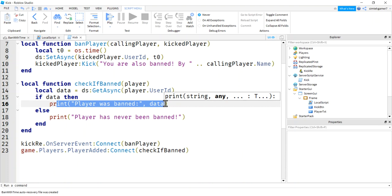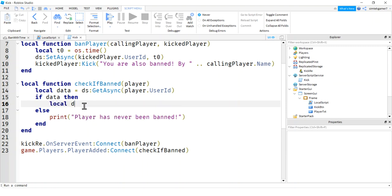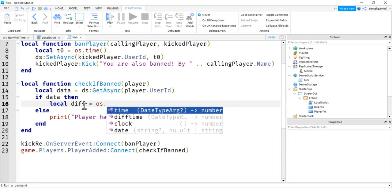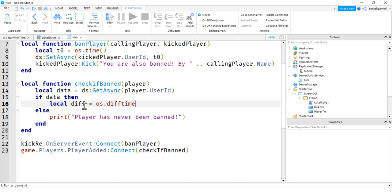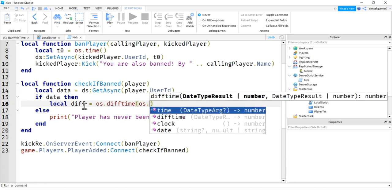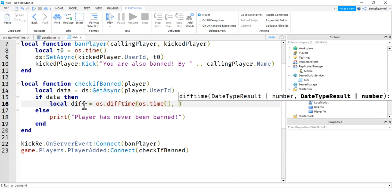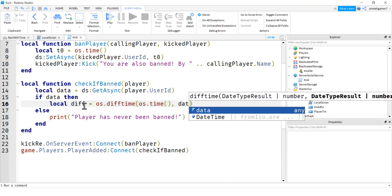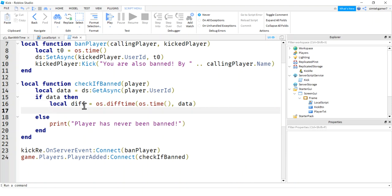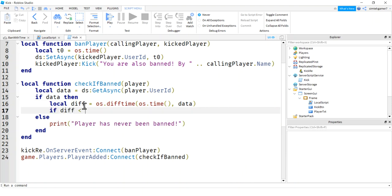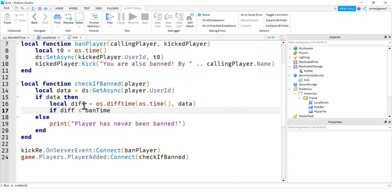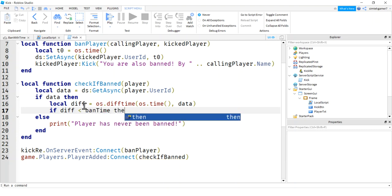And then now let's check to see if we're within the ban window, then we'll kick our guy. If he waited enough time, she waited enough time, we'll let them in. So how do we do that? We're going to do a local diff for diff time. OS, look at that, diff time. OS, this is the current time. OS time is our new time. And then we're going to send in our data. That was our stored time. That's going to give us a difference. We'll say if diff is less than ban time, whatever you made that.